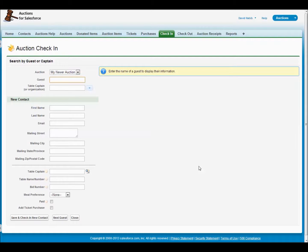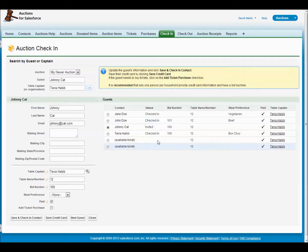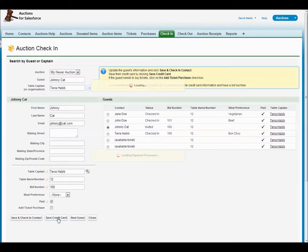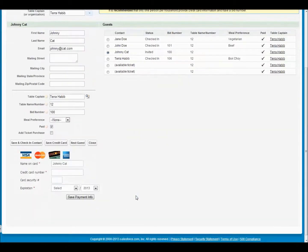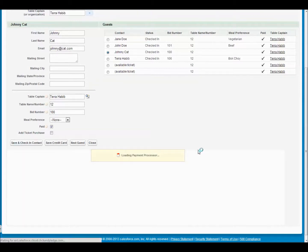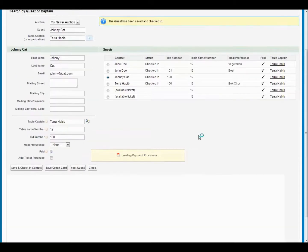Now I want to show you what it looks like if you have Click and Pledge integrated. Let's say a new guest appears — Johnny Cat. We find that he's been assigned to a table and we want to save their credit card information. With Click and Pledge, you're able to specify that their payment processor appears right in the window because it's much smaller than Brickwork. So you would fill it out, save the payment information here, and then once again do save and check in contact — and they would be good to go.